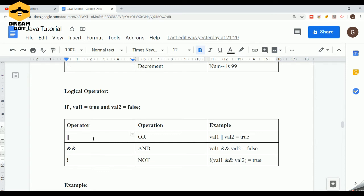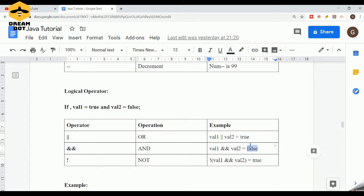Then comes logical operators, which are used for performing operations using boolean values. We have three types: OR, AND, and NOT. The OR operation returns true if either value is true. The AND operator returns true only if both values are true; if any one is false, the result is false. The NOT operator simply inverts the value — true becomes false and false becomes true — so it is basically an inverse operator.